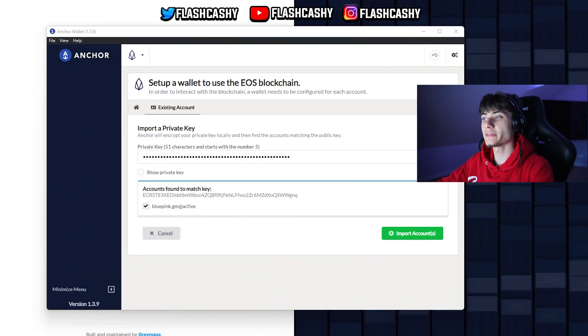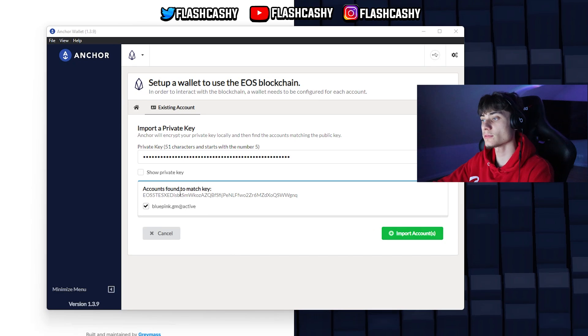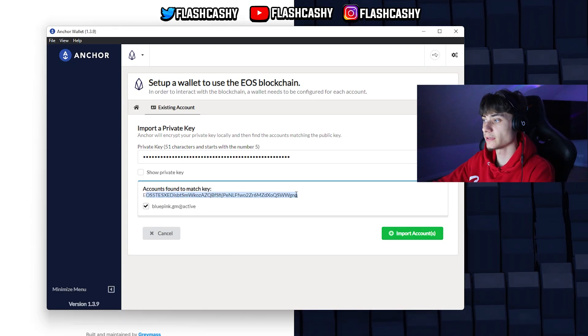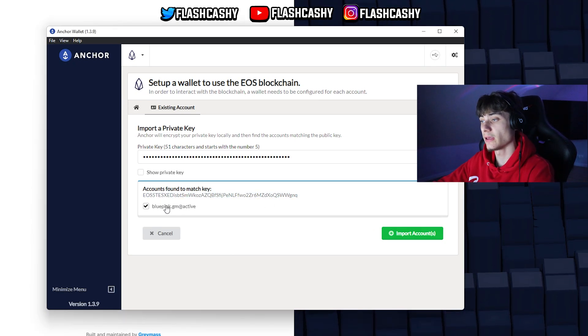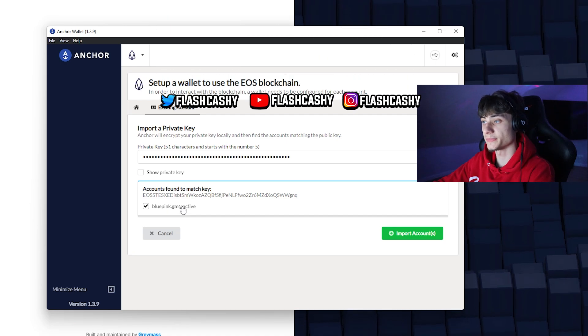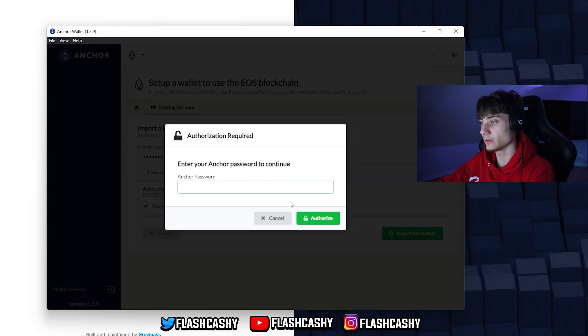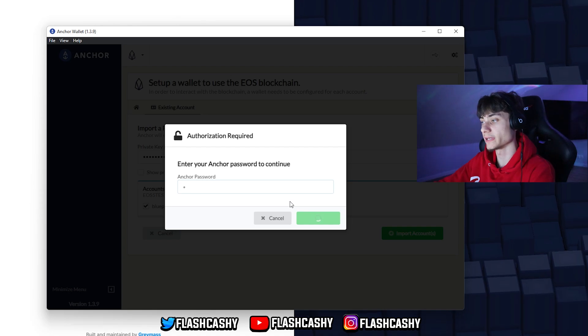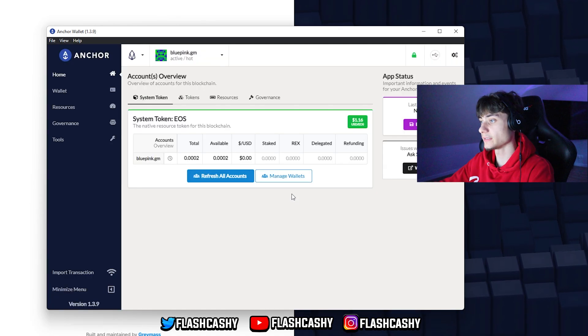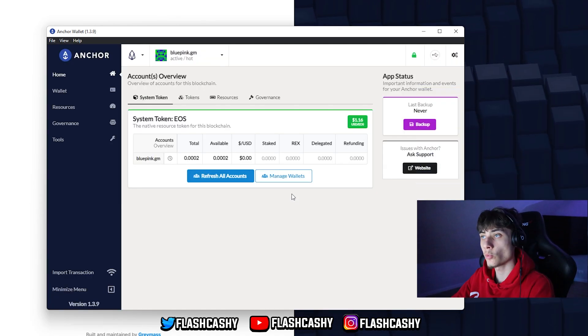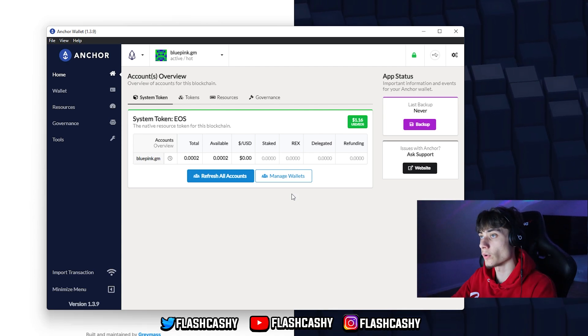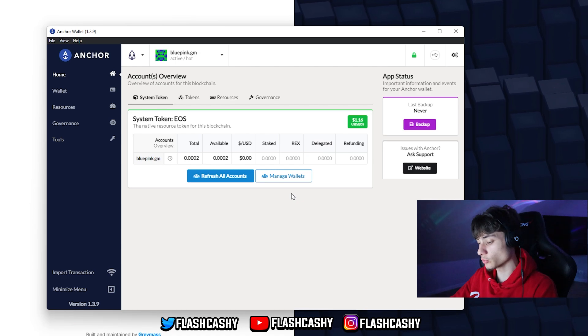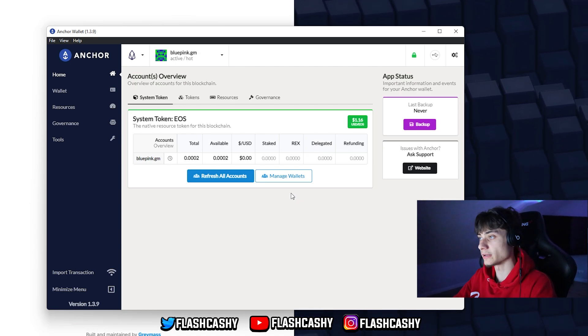Boom, after inserting it we have accounts found matching key. Here is my public key and blueping.gm that is active. I'm going to import the account over to Anchor. Easy as that, I am on the Anchor wallet. That is very easy. You can do it on your phone or on desktop, Linux or Mac.